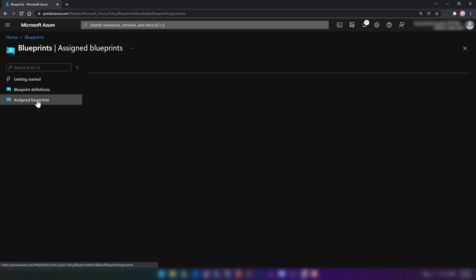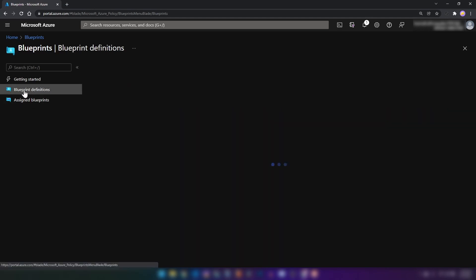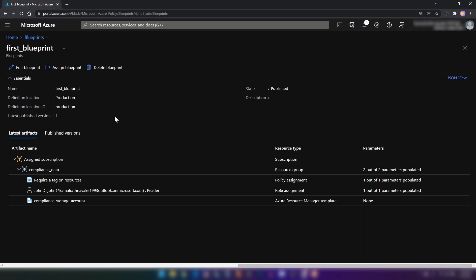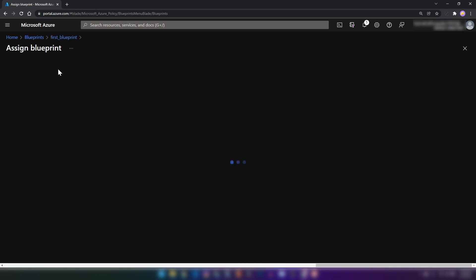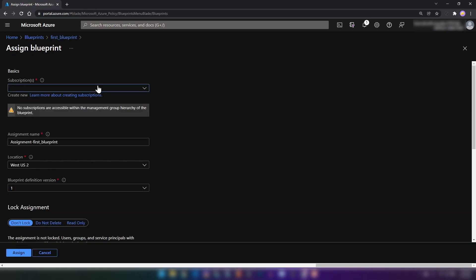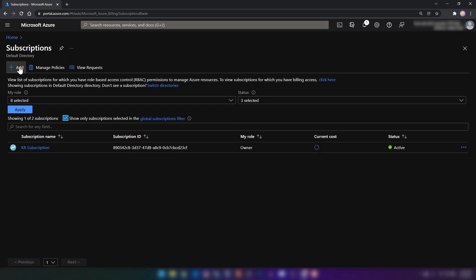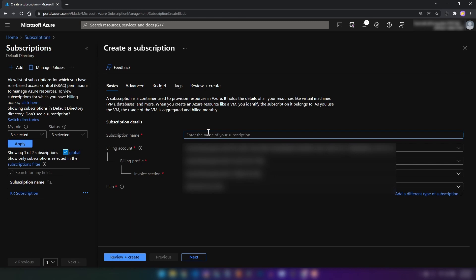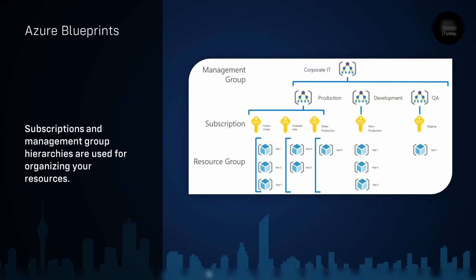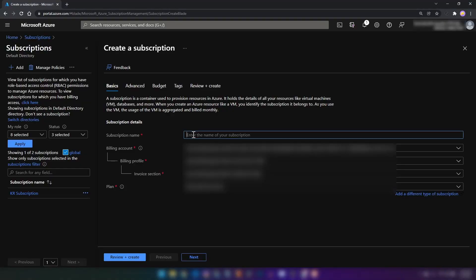Now I'm going into Assigned Blueprints — we don't have any assigned blueprints. If I go back and click on the blueprint that we have created, we can assign the blueprint. As you can see, we need to pick a subscription for assigning the blueprint. Even though we have created a management group structure earlier, we haven't created an Azure subscription. Now I'm going into Subscriptions and then going to click Add. We can provide a subscription name. The subscription name I'm going to go with is 'Mission Critical'.